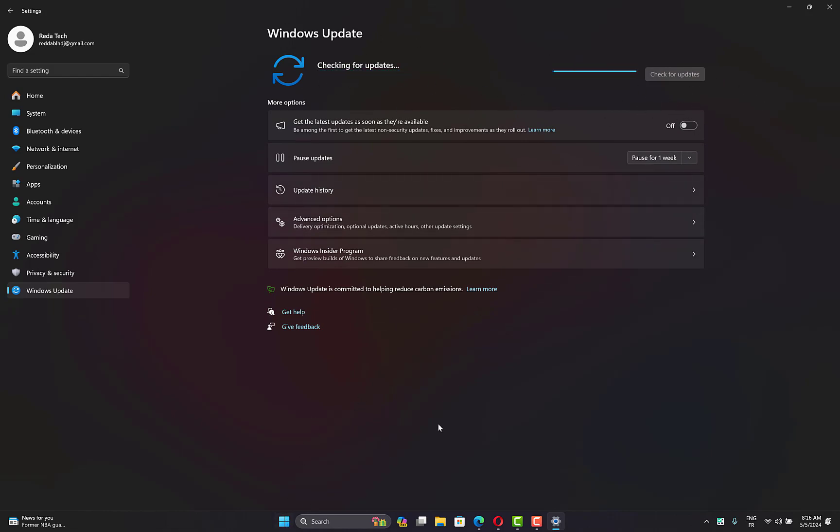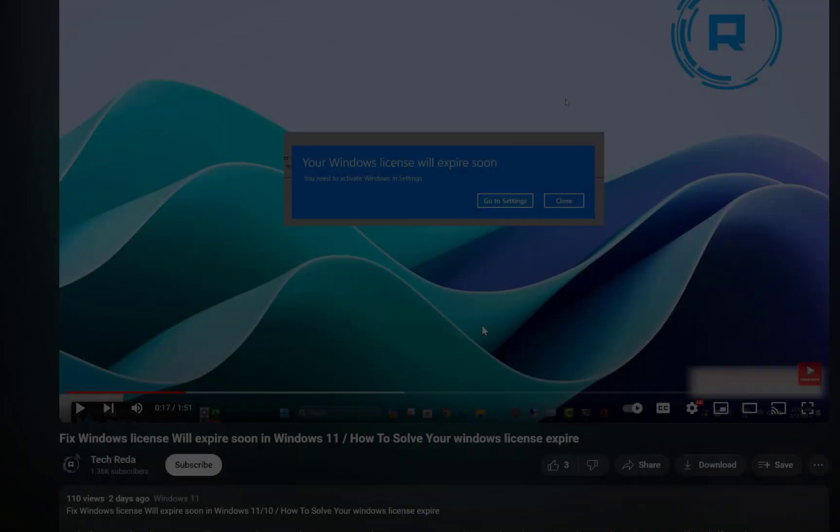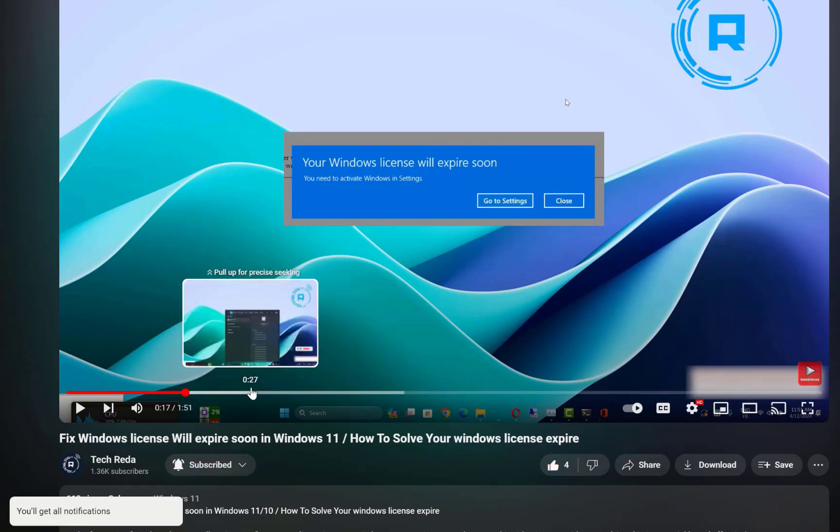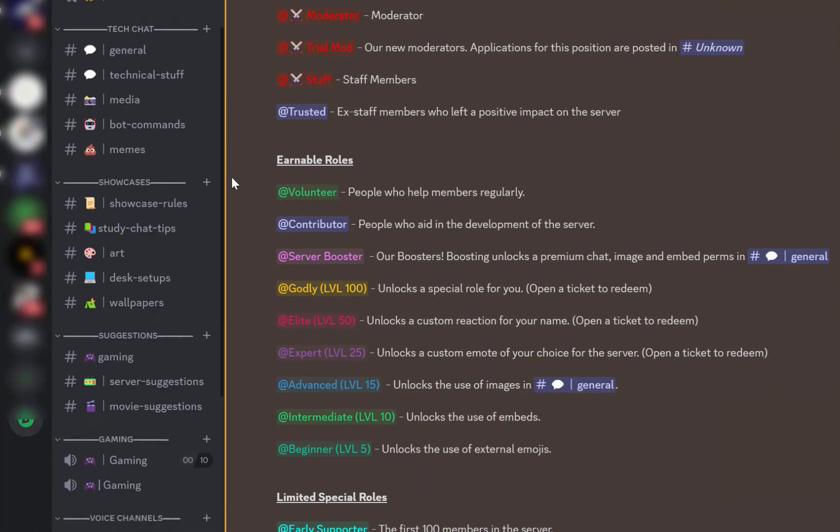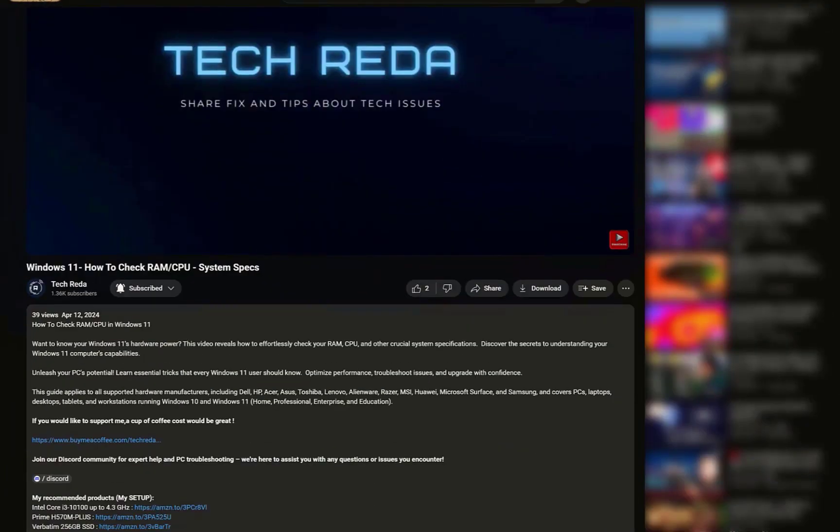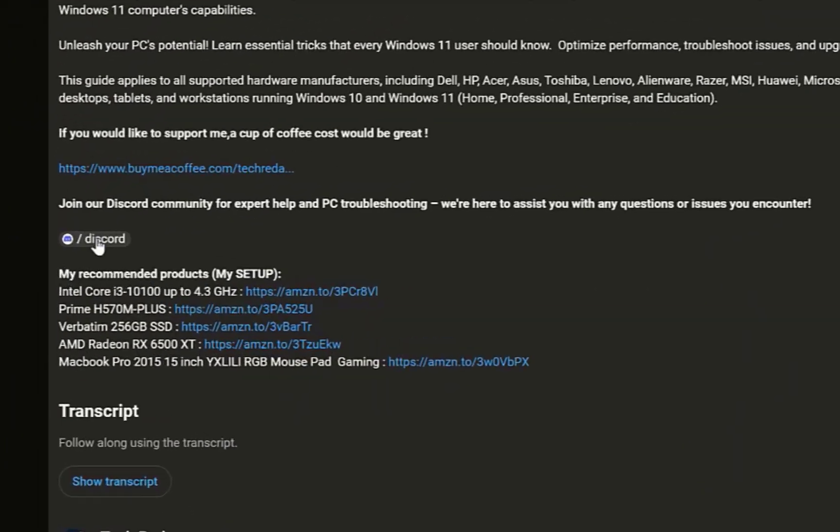After that, restart your computer and check if the error code persists. So guys, if you found this video helpful, please like and subscribe. If you have any questions, leave them in the comments below. Don't forget to join our Discord community server—you'll find the link in the description. Until next time, take care!